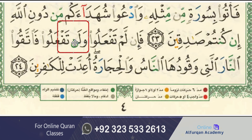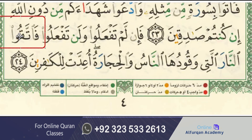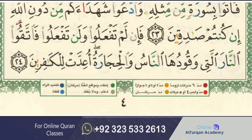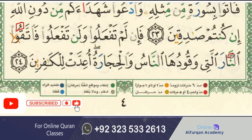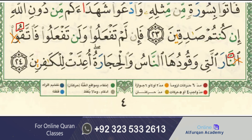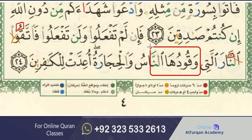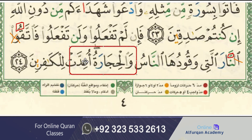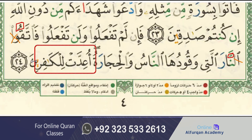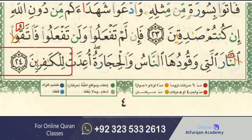فَإِلَّمْ تَفْعَلُوا وَلَن تَفْعَلُوا فَاتَّقُنْ — the Qoo sound connects with Noon because it has a Shaddha sign on the top. Whenever a letter has a sign and after some letters there is a connecting sign, all letters in between become silent. So the connection is between Qoo and Noon, and it becomes فَاتَّقُ النَّارَ الَّتِي وَقُودُهَا النَّاسُ وَالْحِجَارَةُ وَعِدَّتْ لِلْكَافِرِينَ.